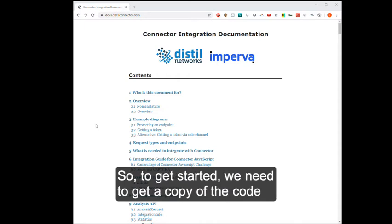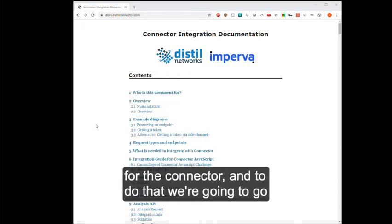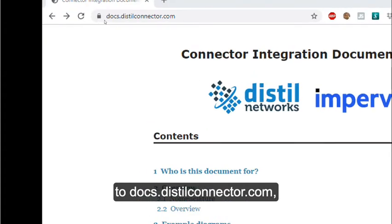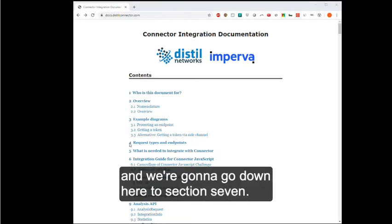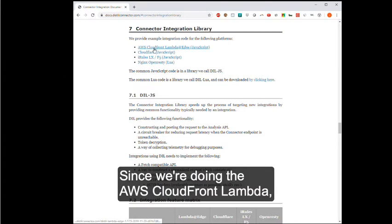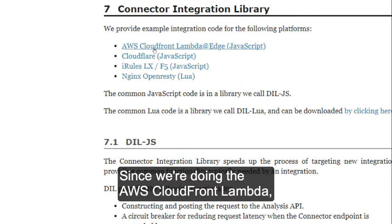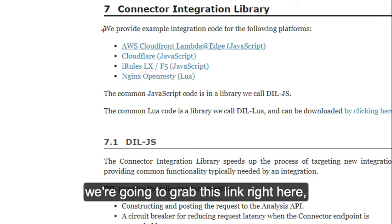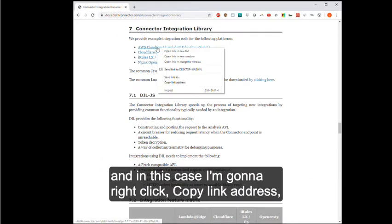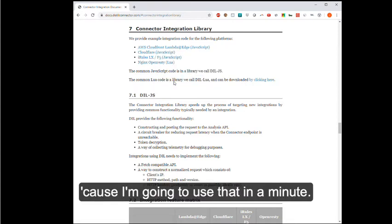So to get started, we need to get a copy of the code for the connector. We're going to go to docs.distillconnector.com and go down here to section seven. Since we're doing the AWS CloudFront Lambda, we're going to grab this link right here. In this case, I'm going to right-click copy link address because I'm going to use that in a minute.